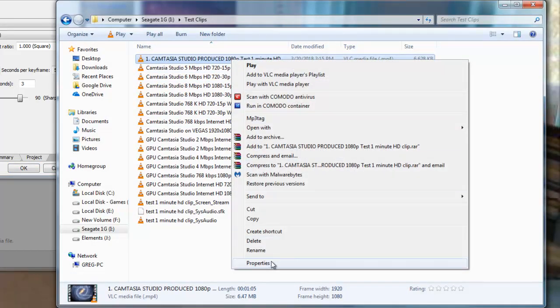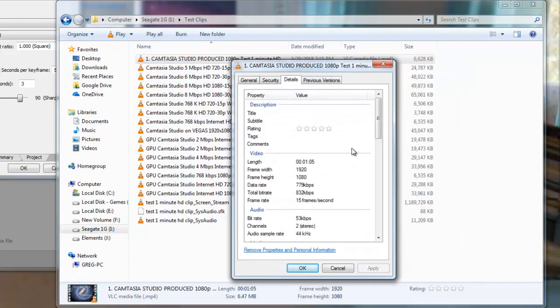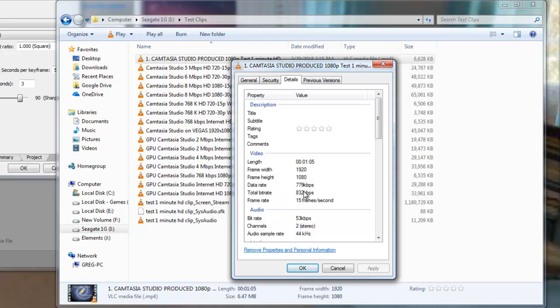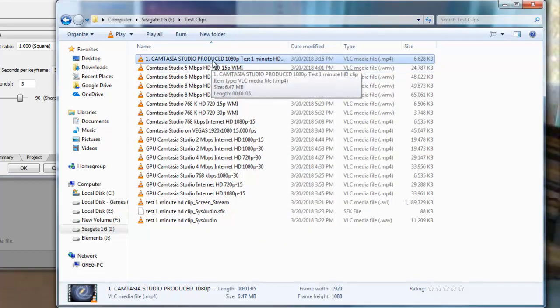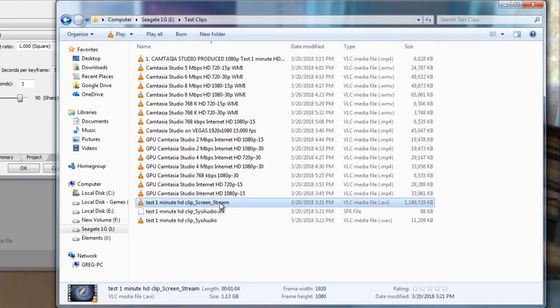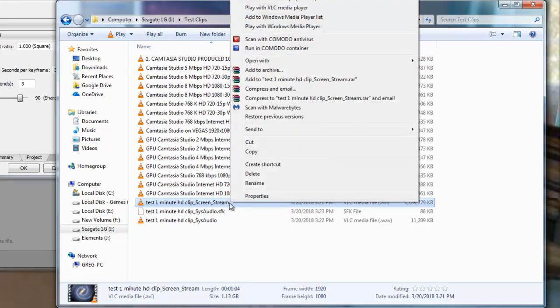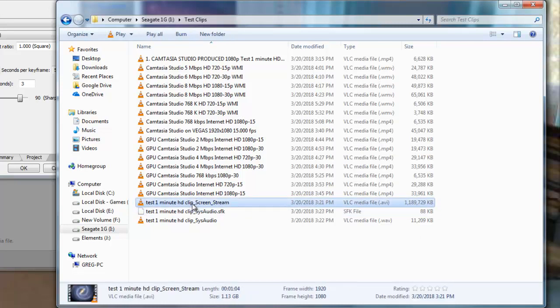On the Camtasia, let's go into the properties to see what's the details there. It shows you that the bitrate here was 779.832 at 15 frames per second. And, it shows you the audio is at 53kbps. That's the Camtasia one. And, what's incredible about it is it got it from this file. This is the pure capture file that's coming in at one gigabyte.